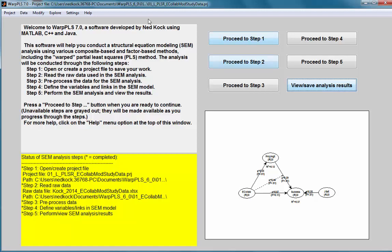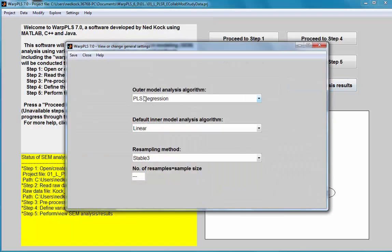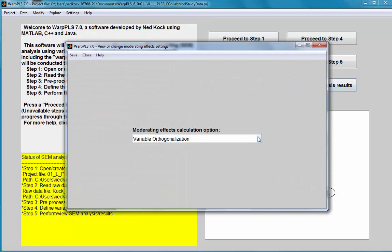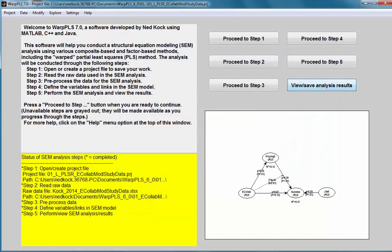This similarity holds when there is no major source of bias such as endogeneity in the model. My outer model analysis algorithm is PLS regression, which is a composite-based algorithm. If I use the indicator products option, I should also get very similar results — and indeed there is no change here.